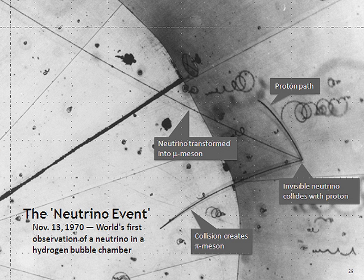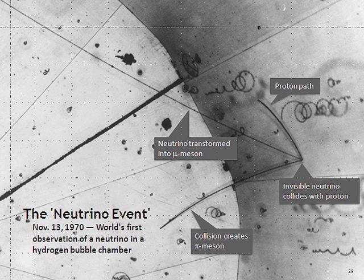The majority of neutrinos in the vicinity of the Earth are from nuclear reactions in the Sun. About 65 billion solar neutrinos per second pass through every square centimeter perpendicular to the direction of the Sun. Neutrinos can be created artificially with nuclear reactors and particle accelerators.